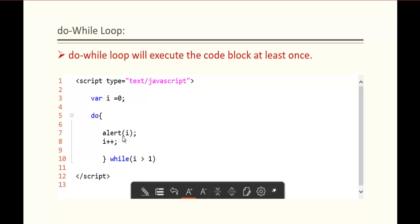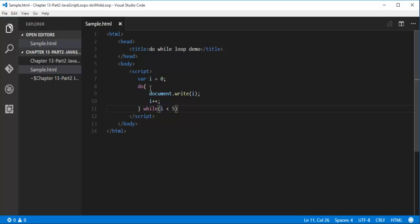So we are going to get the output as 0. In the while loop this does not happen because condition checking happens at the start. But here, the condition checking happens after the code block execution is done - so the do-while loop will execute the code block at least once even if the condition is failing. Let me show you a demo of this.